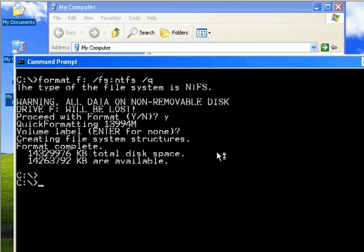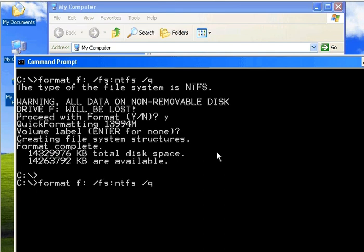If you want to assign the FAT32 filesystem, you can use the same command and type FAT32 instead of NTFS.